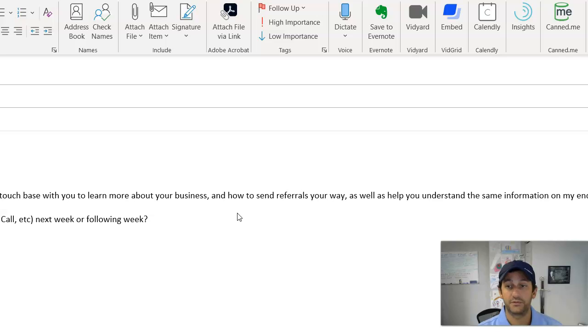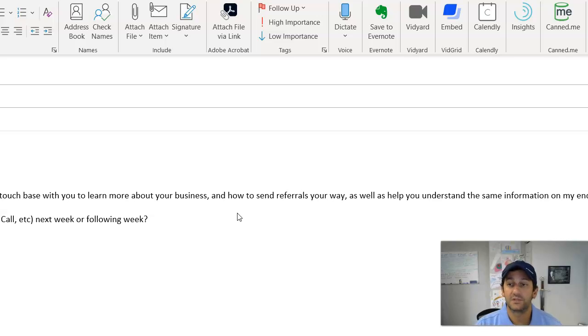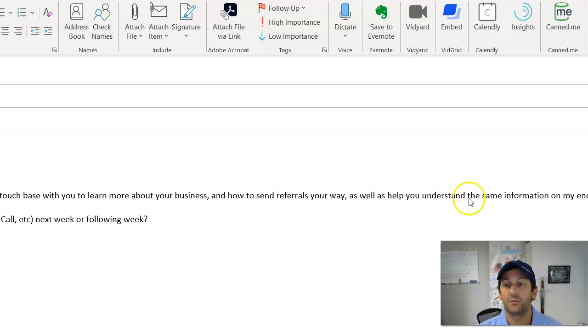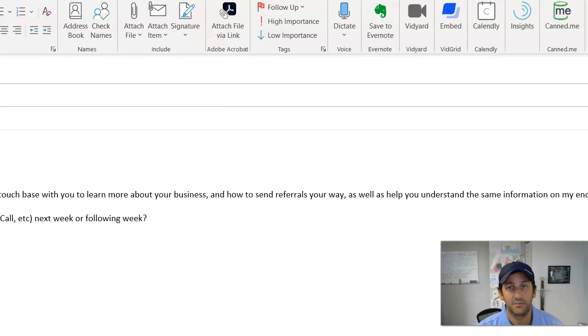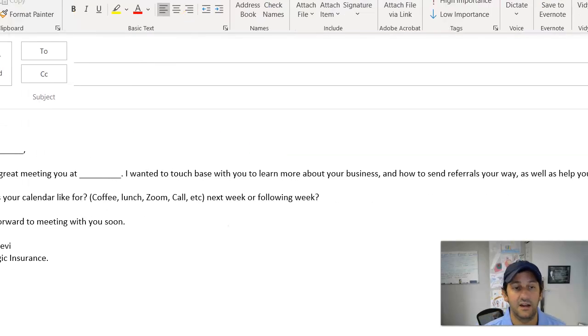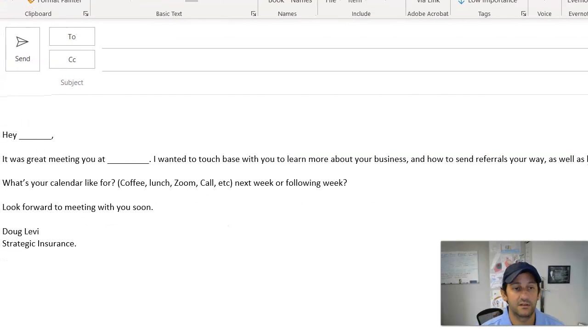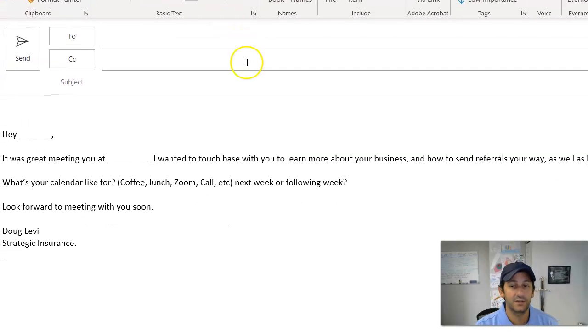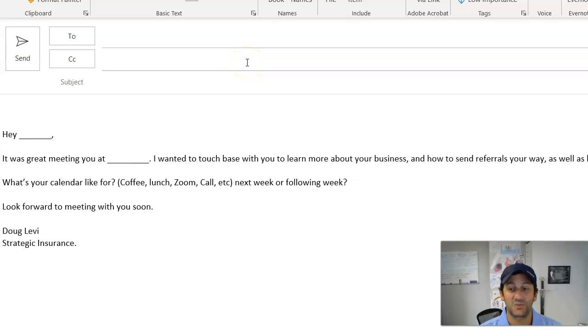And then I also put, as well as help you understand the same information on my end. The idea I'm planning to see that, yeah, I want them to get to understand us so that they can send us referrals. This is what we're talking about here.